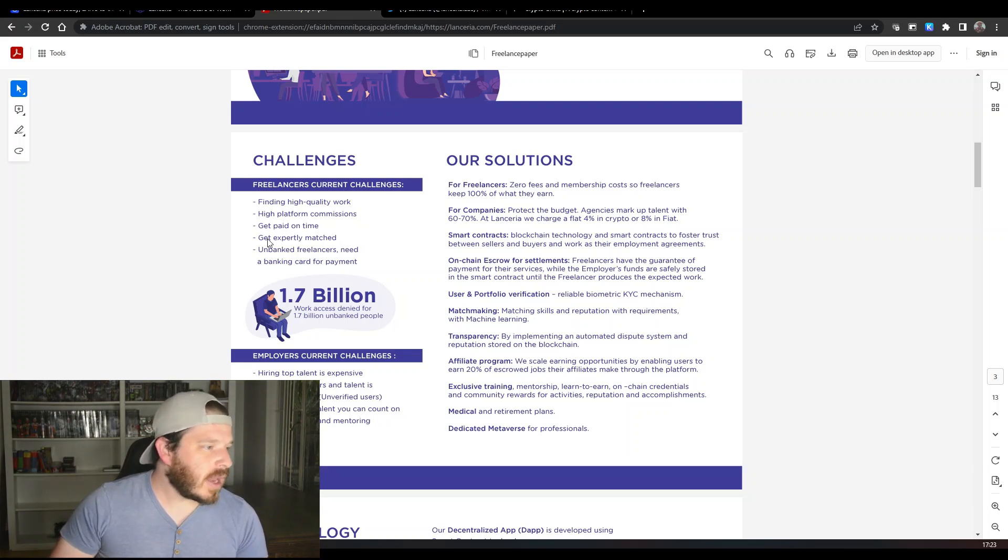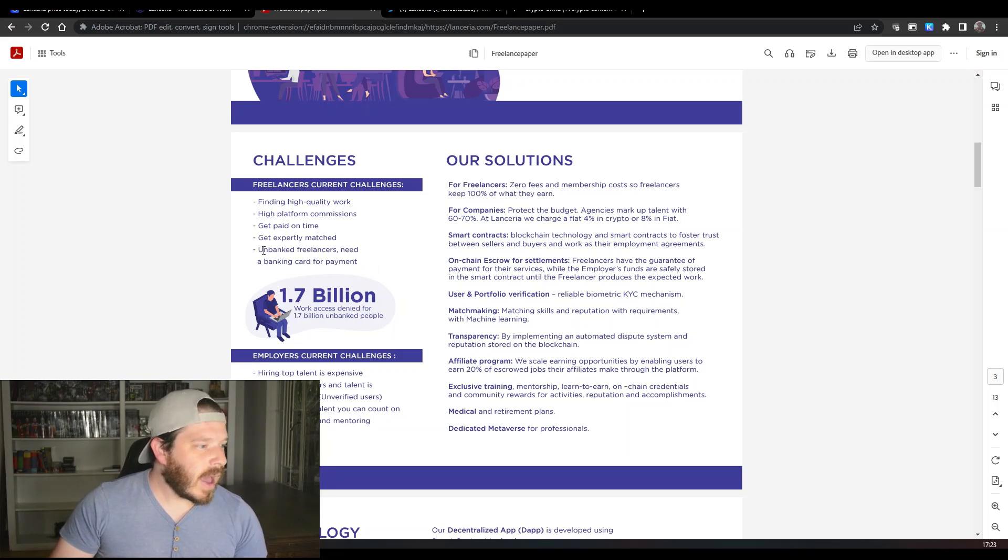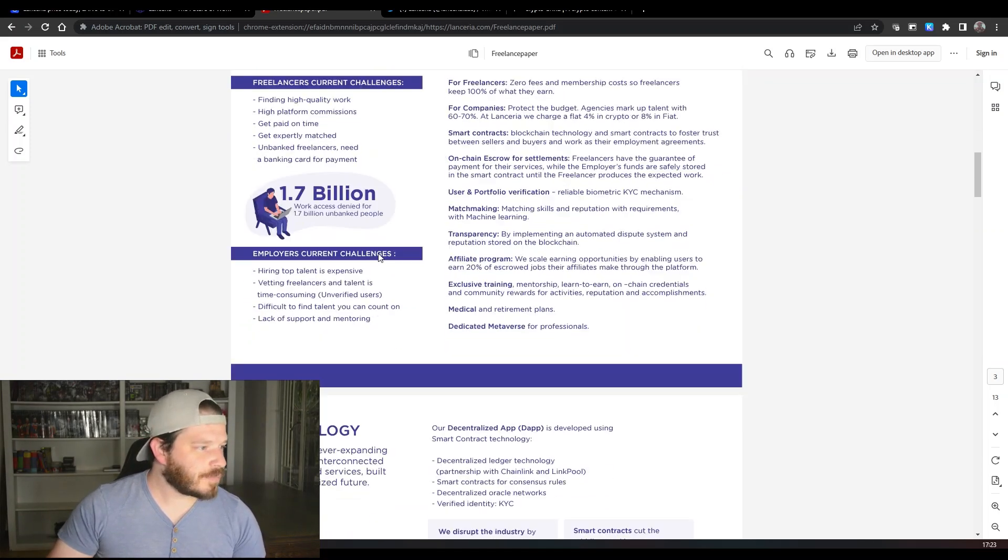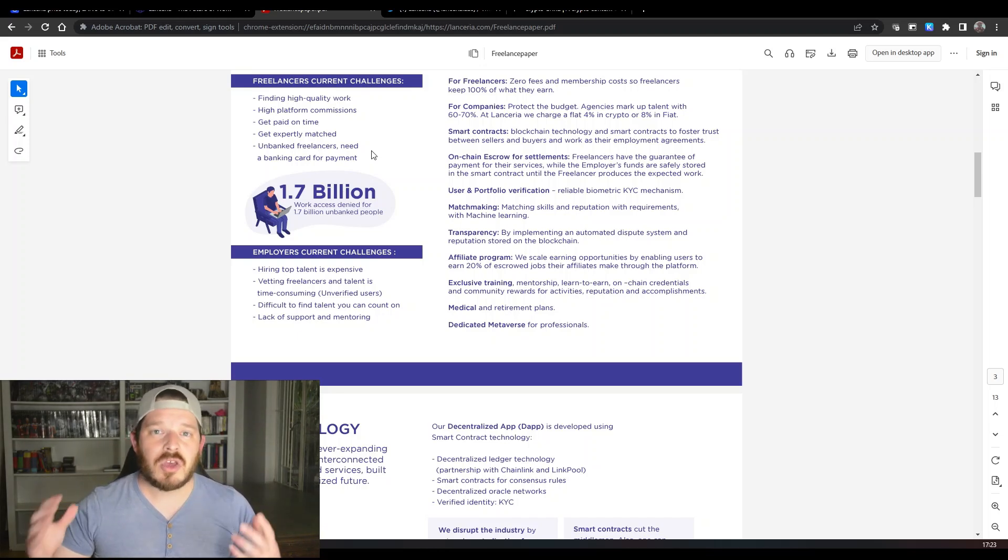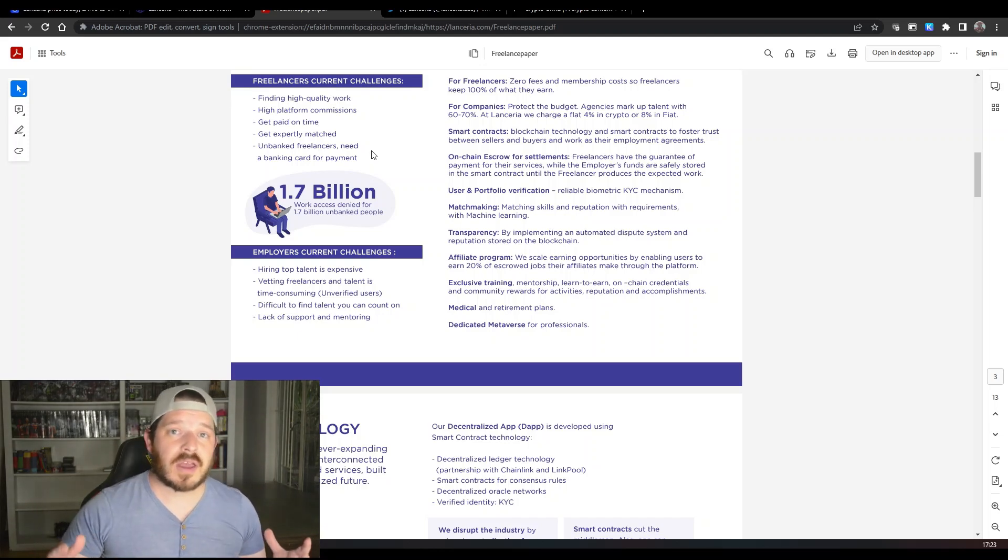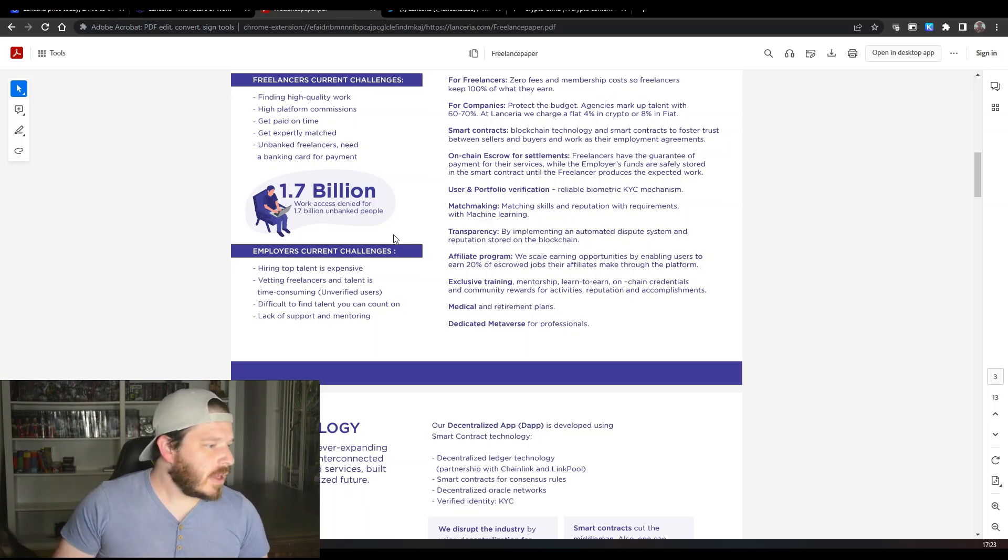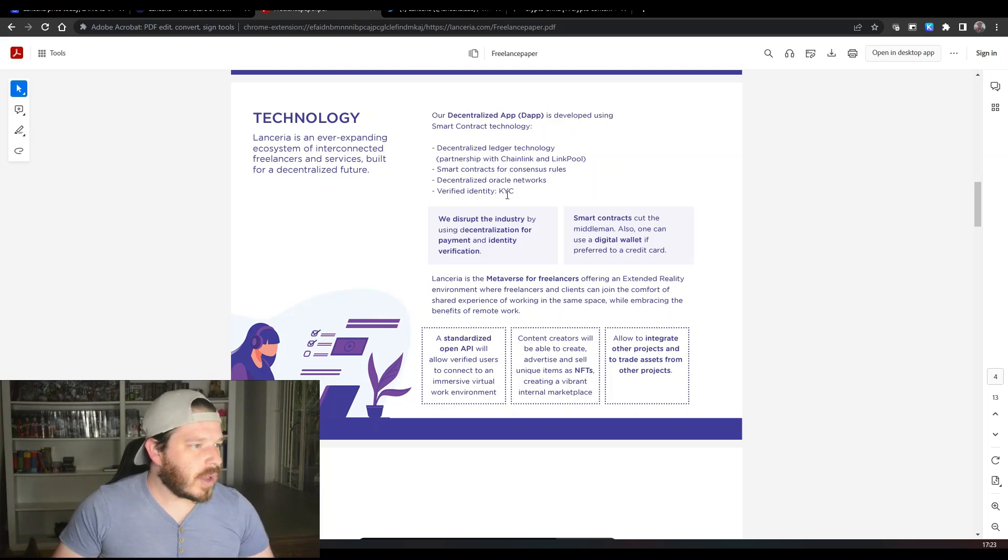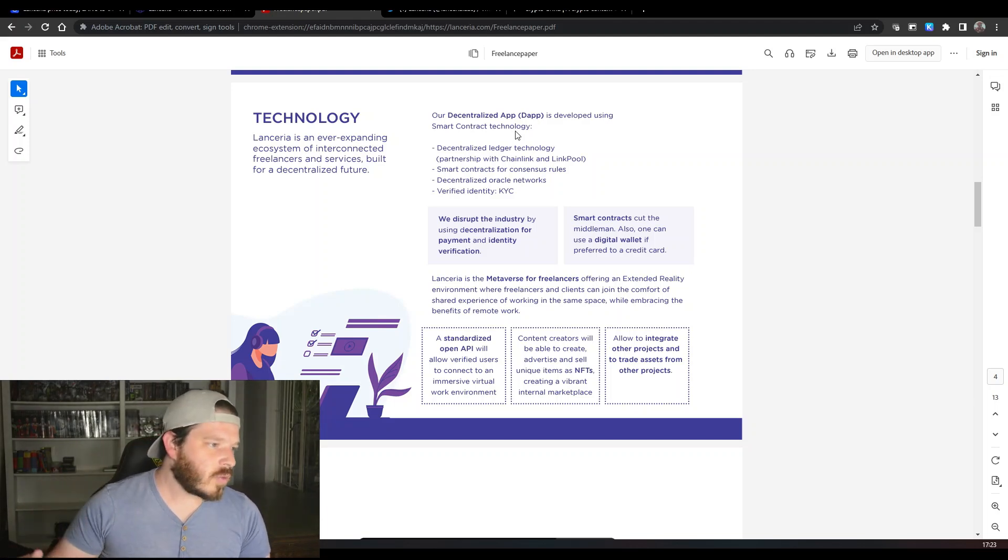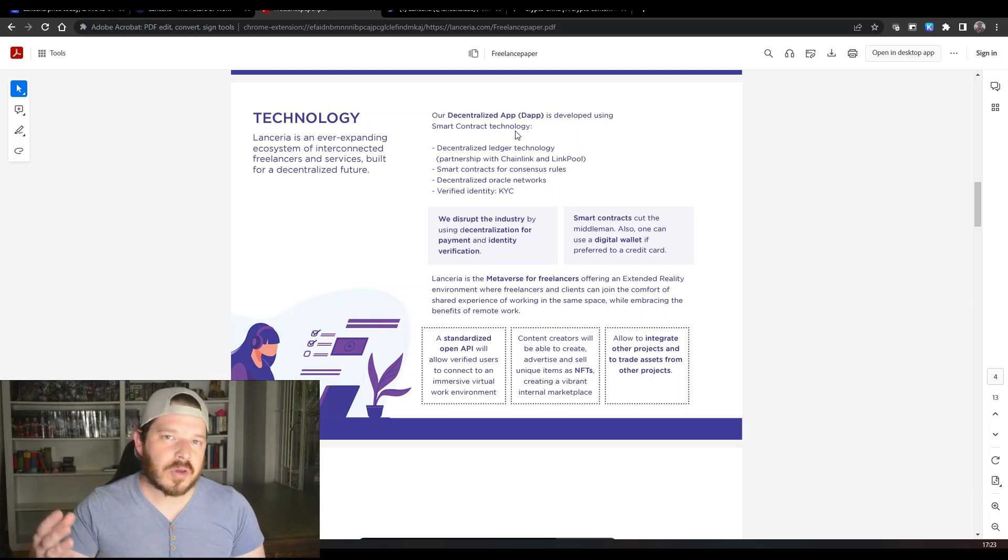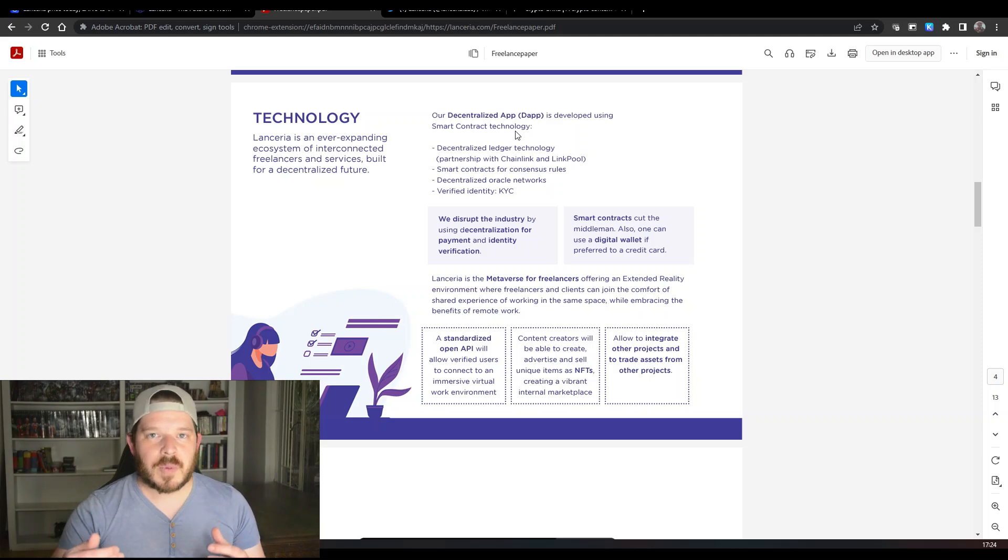So ultimately what the job pays is what you get out of it at the end of the day, which is something that I do think is pretty cool. You get expertly matched because they're doing verification in the background, and unbanked freelancers is what we have spoken about as well. Because you don't need a bank account to be paid, you just get paid for the work that you've done using crypto. The decentralized app is developed using smart contracts, which is something that you do like to see.